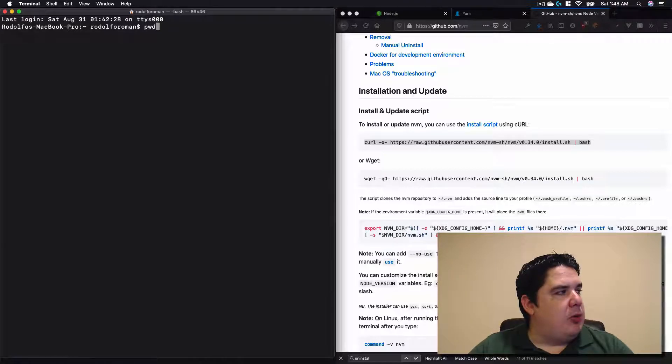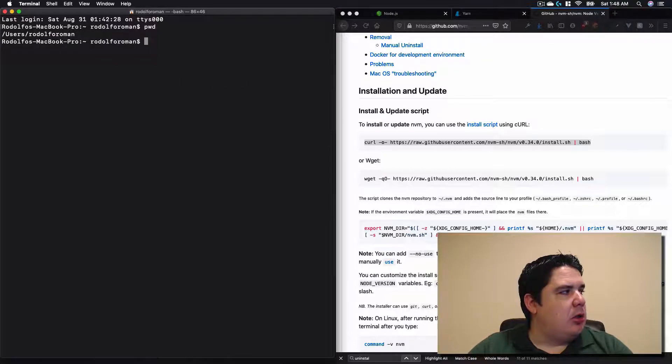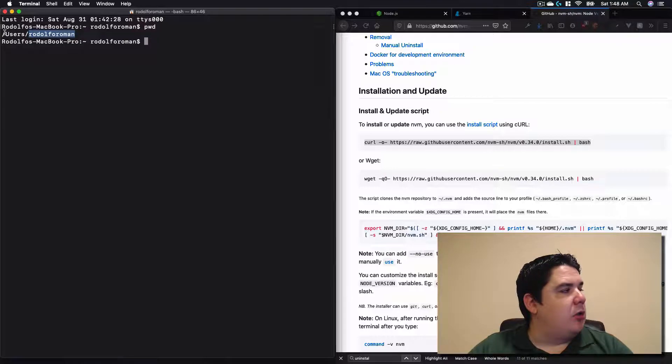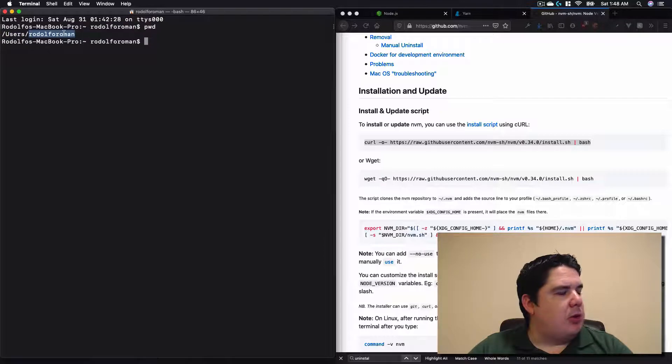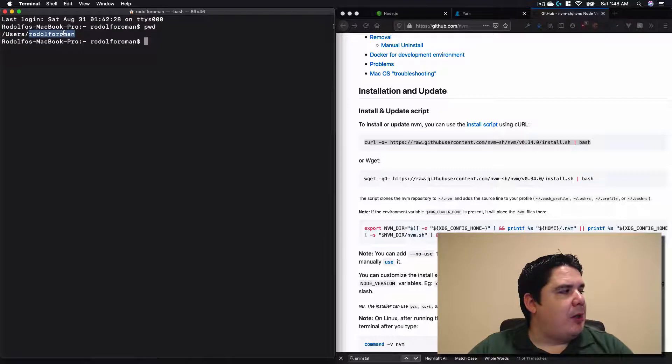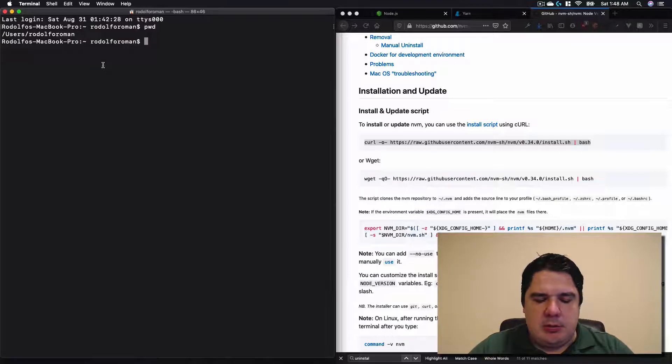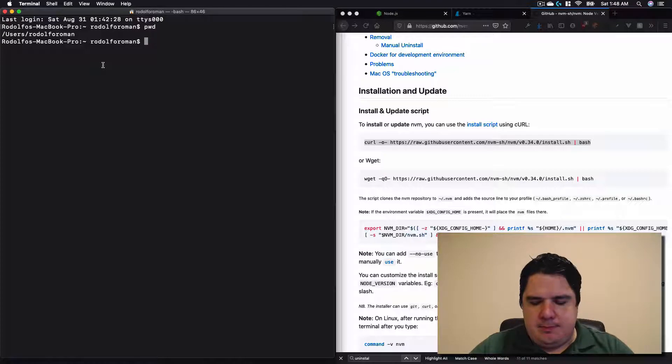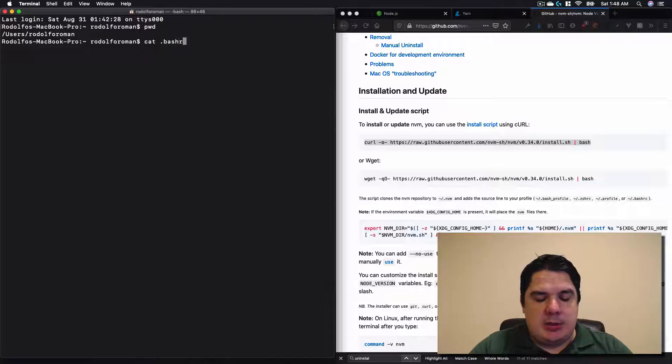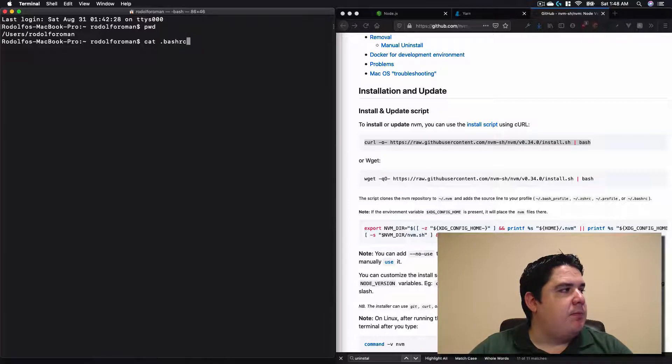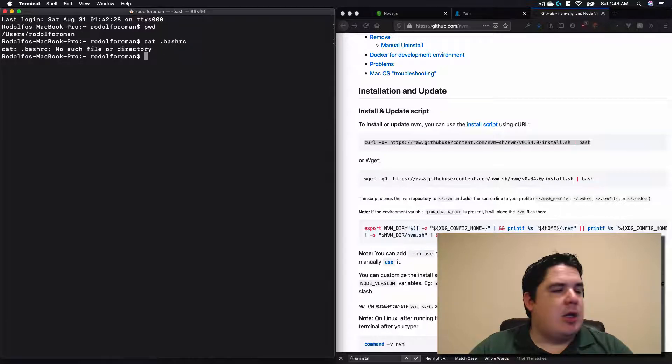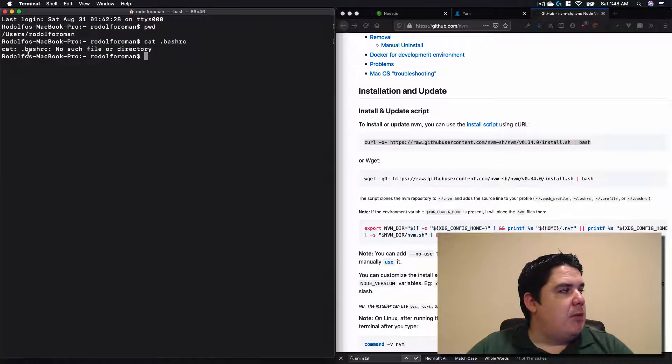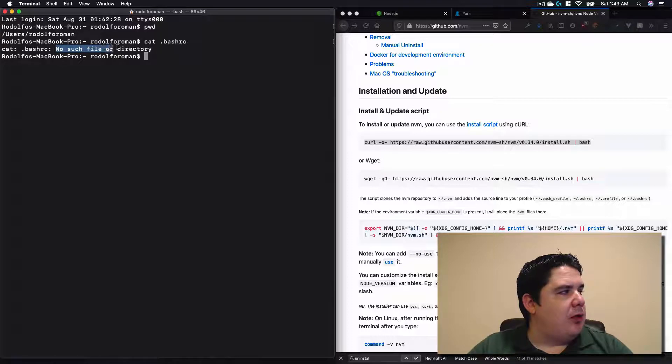We type pwd to see if we are in the user directory. Our user directory in the Mac computer is going to be users slash the username that you are right now. So in my case, I'm already there. We need to verify if we have a particular file, and that's called bash_rc. So we are going to type cat dot bash_rc.